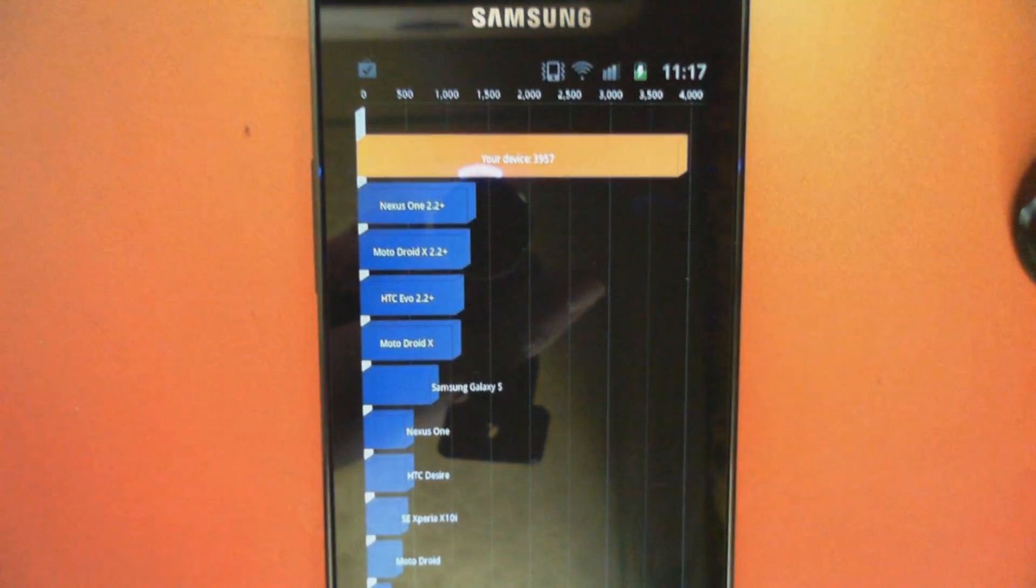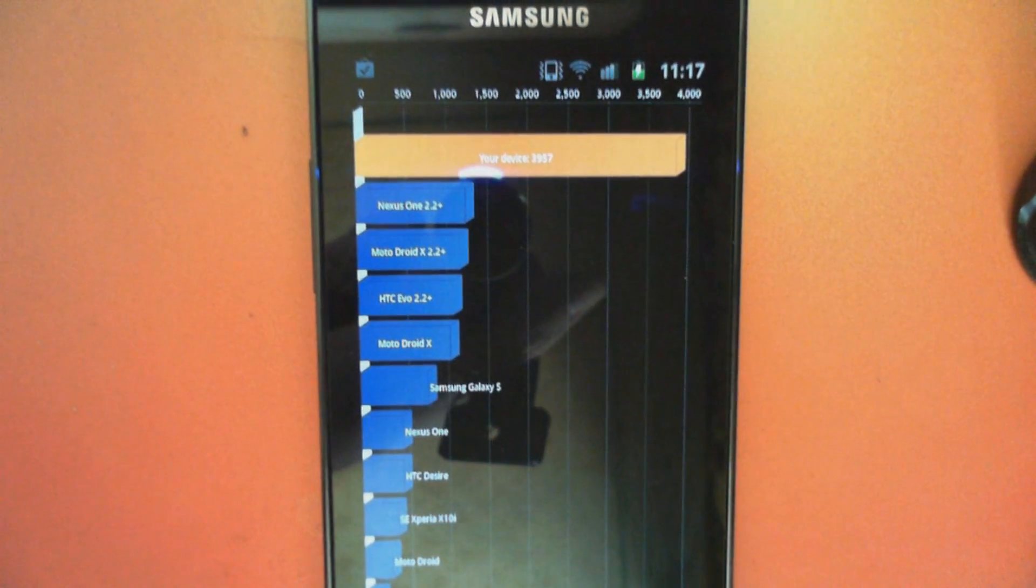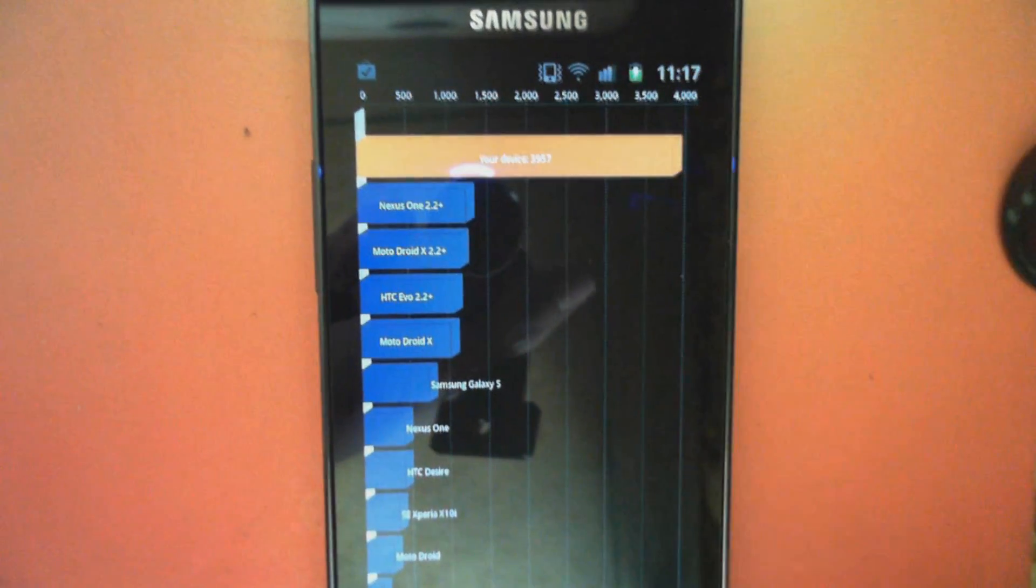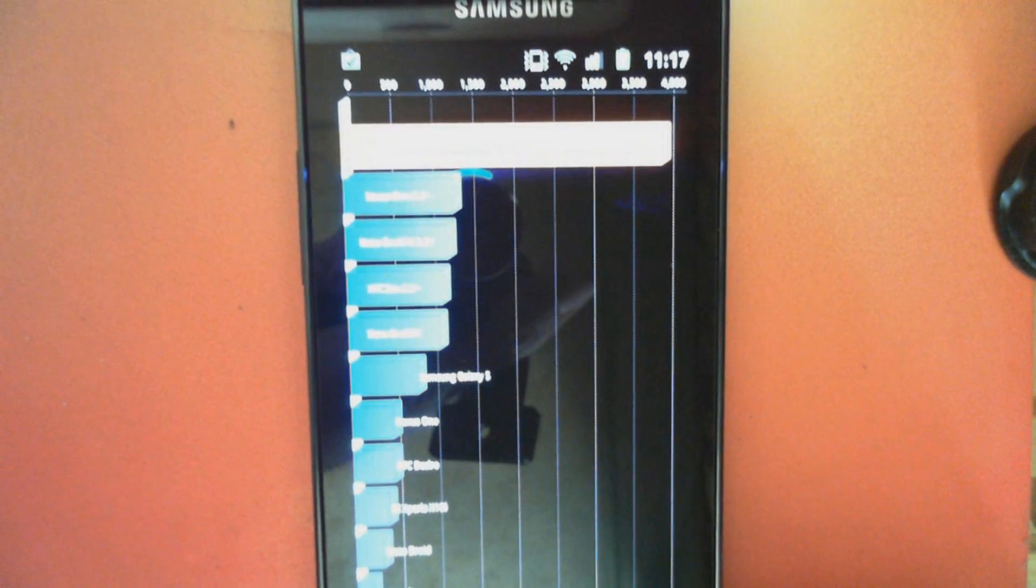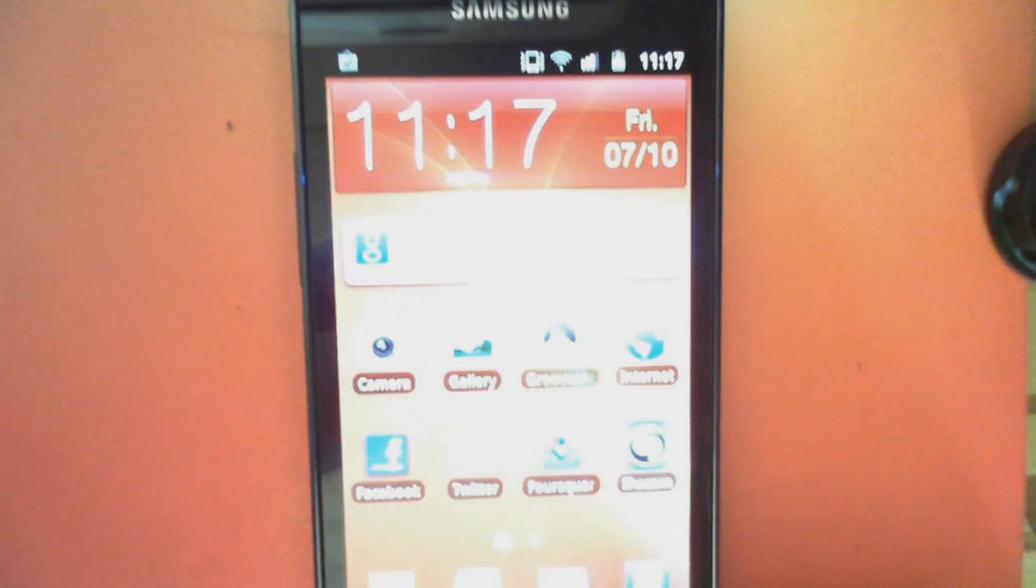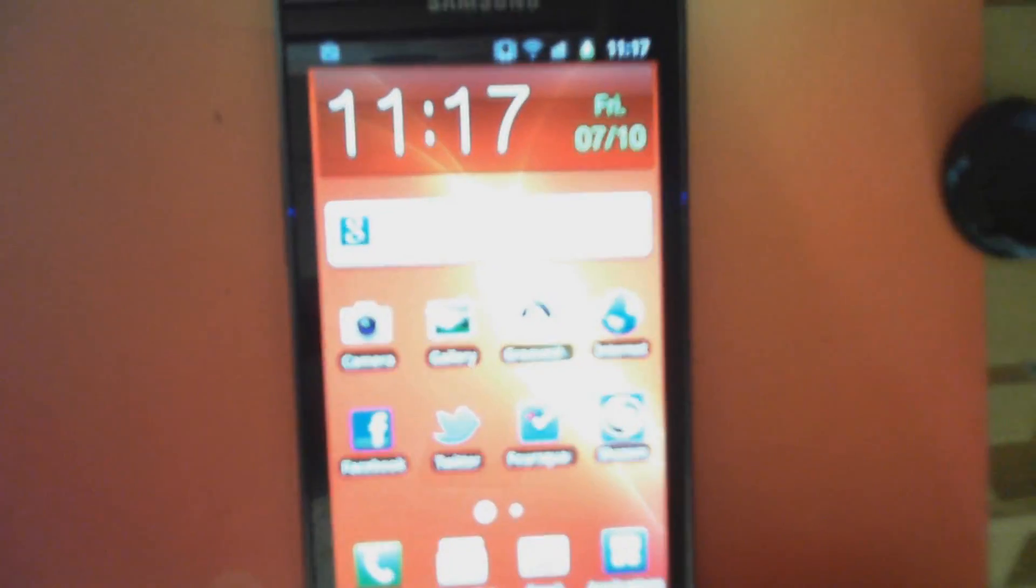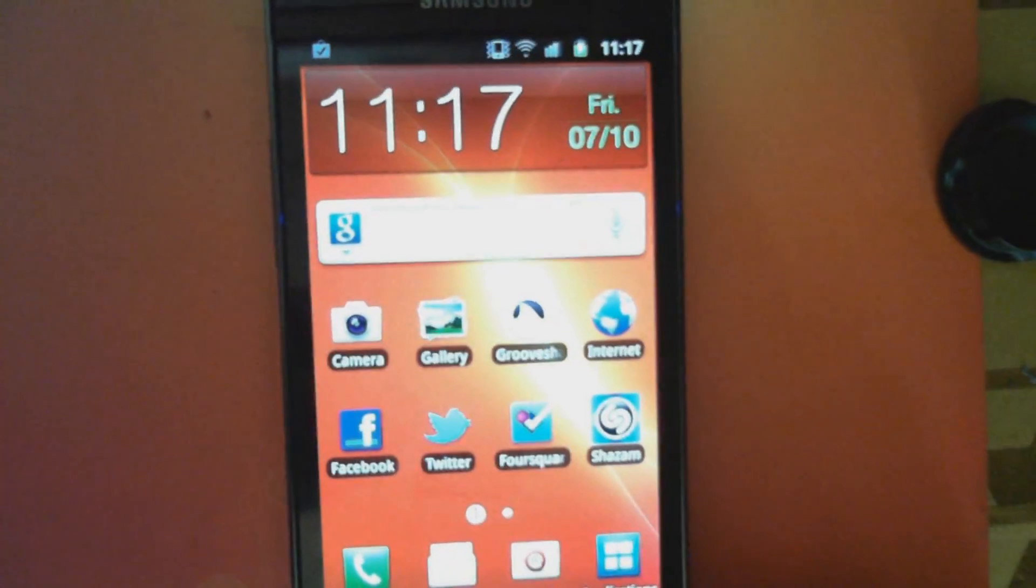3957. And just to show you the memory usage,